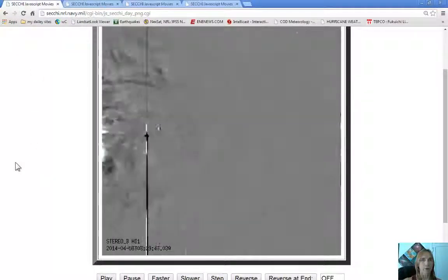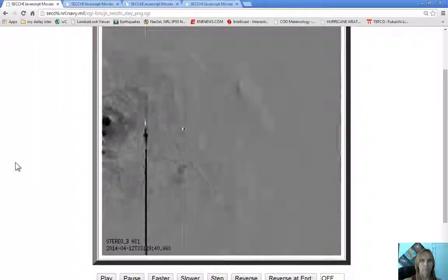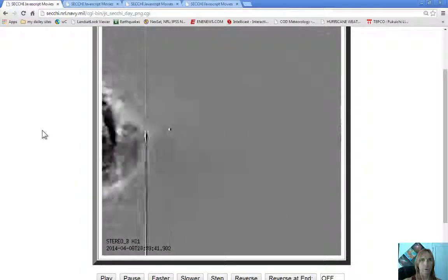And here are the blasts, same day, different wavelength of camera. You can see the level of power that's coming off the Sun.